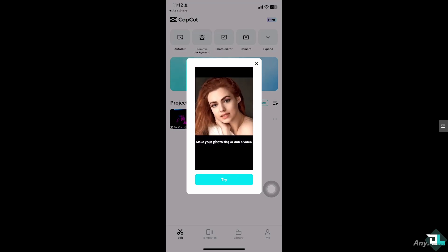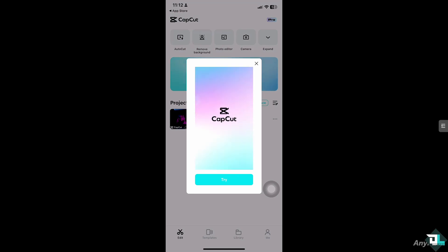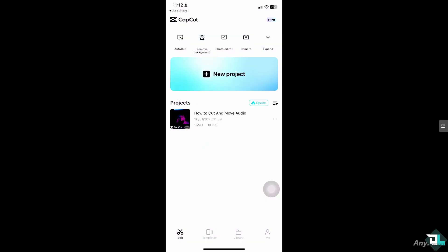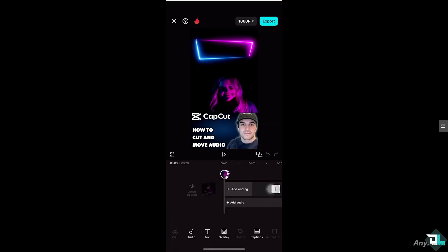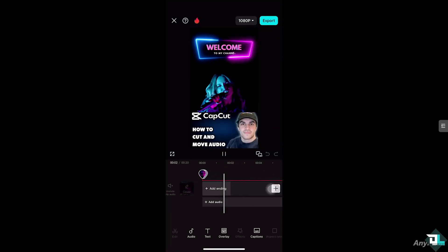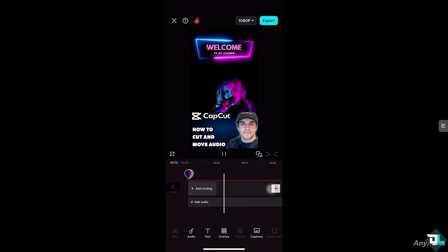So how can we do it? First of all, once you open the CapCut app, click the project that you are already working on. If you don't have one, just go to the New Project button, click on it, and you can begin your work and start from scratch.